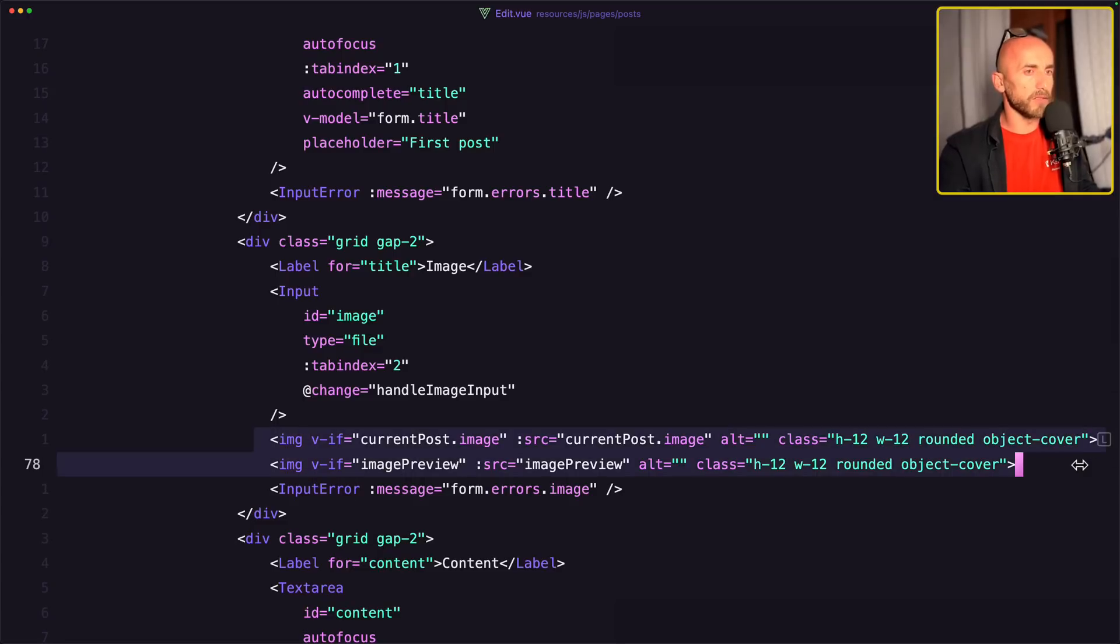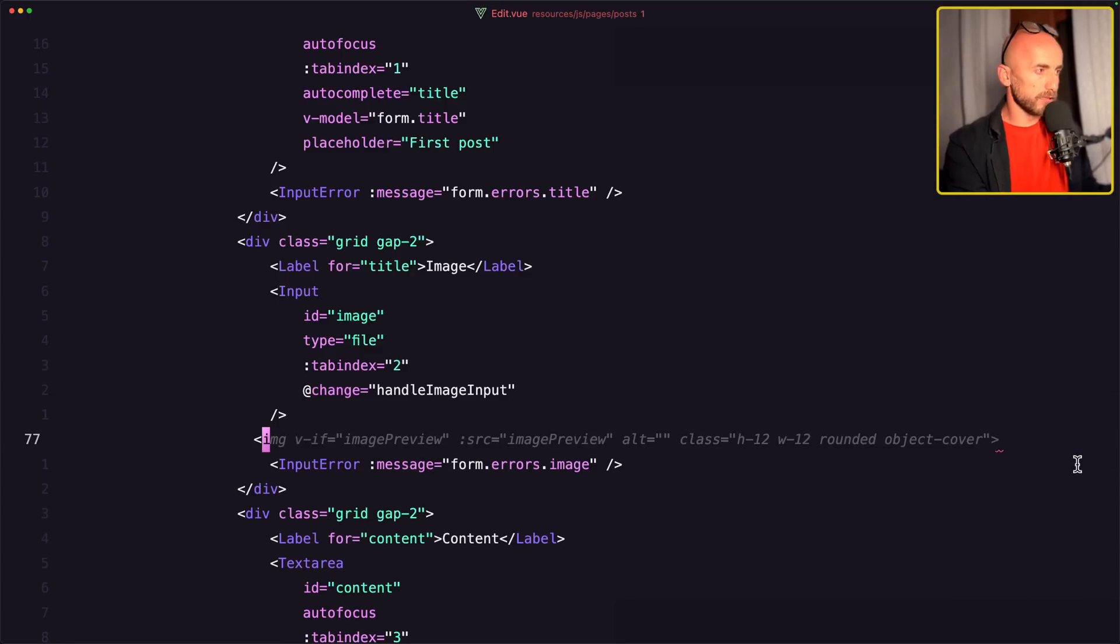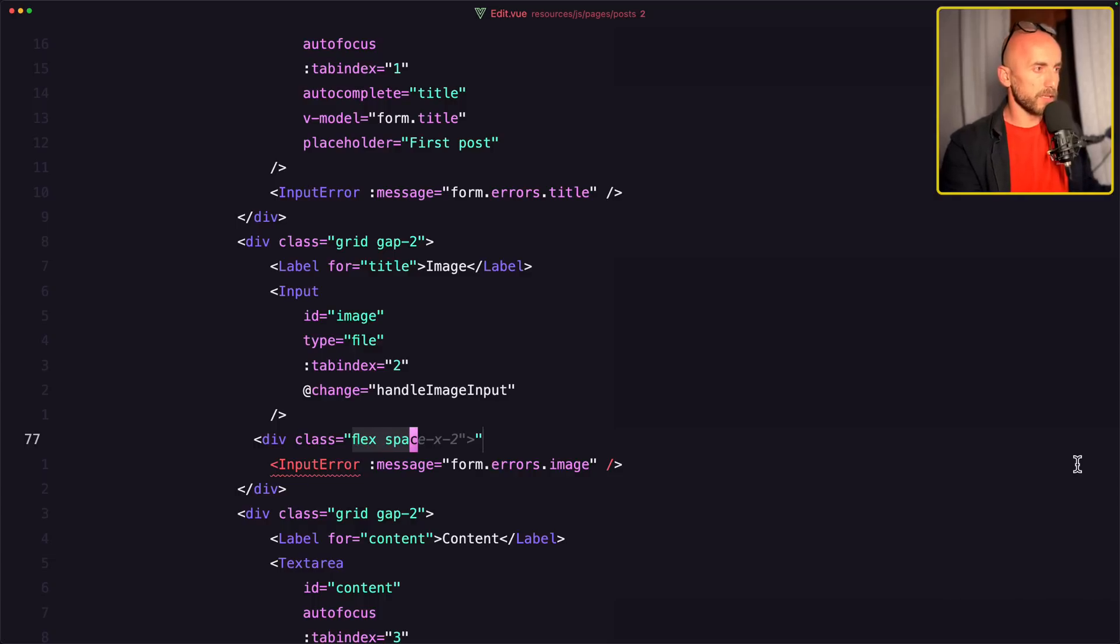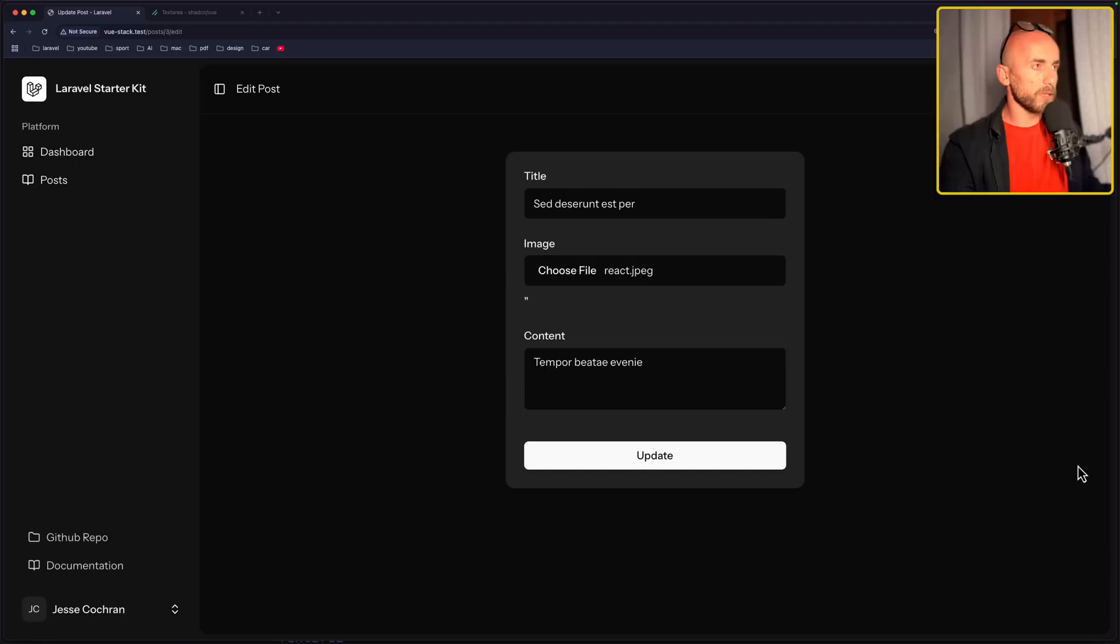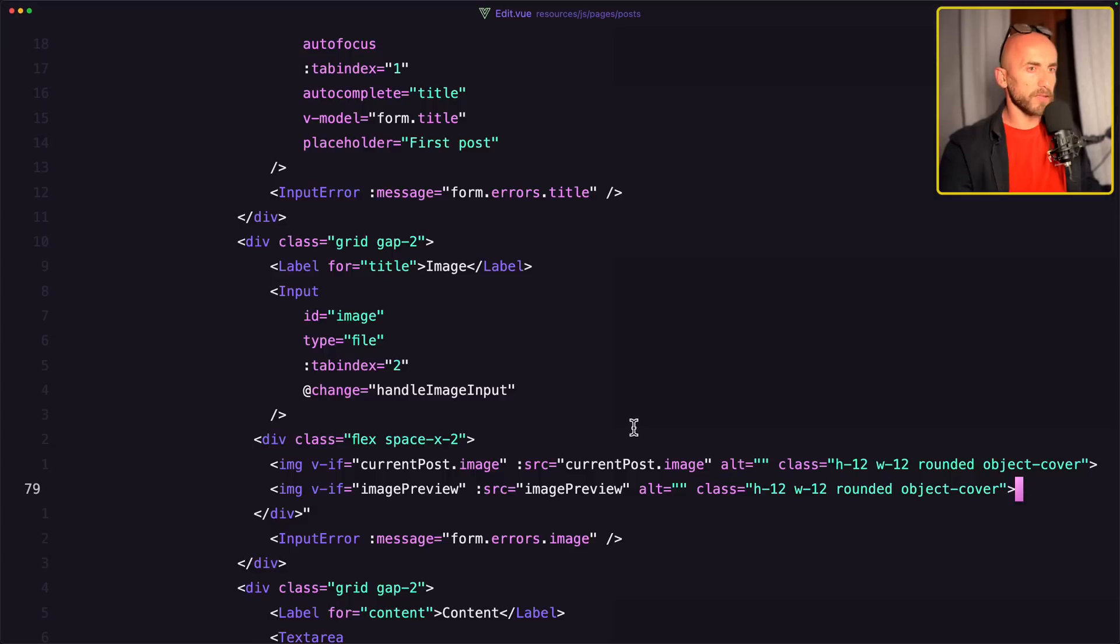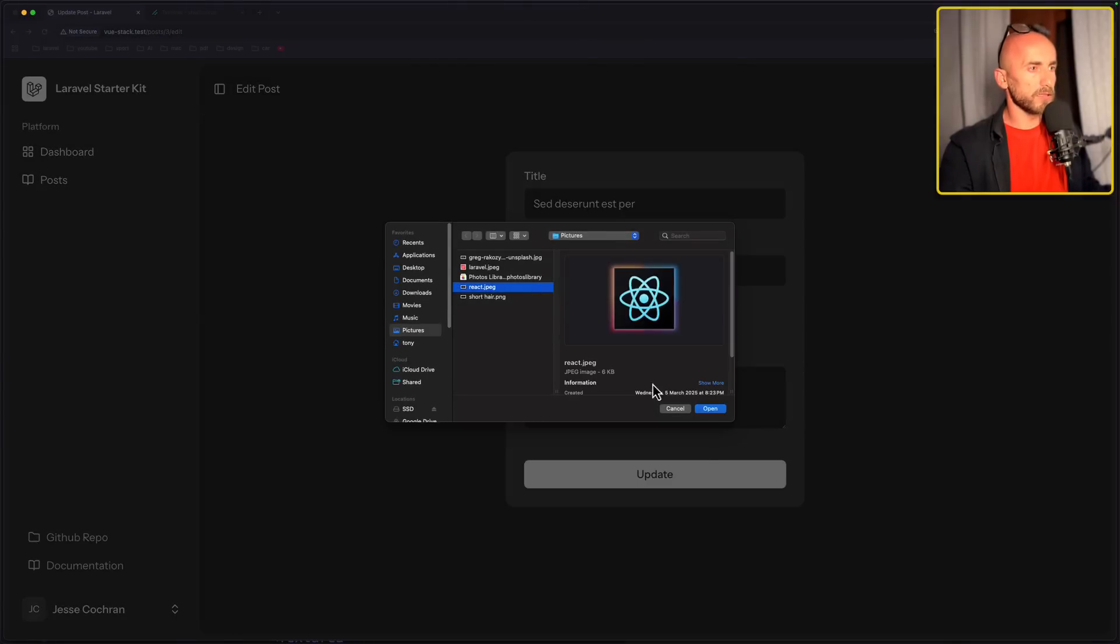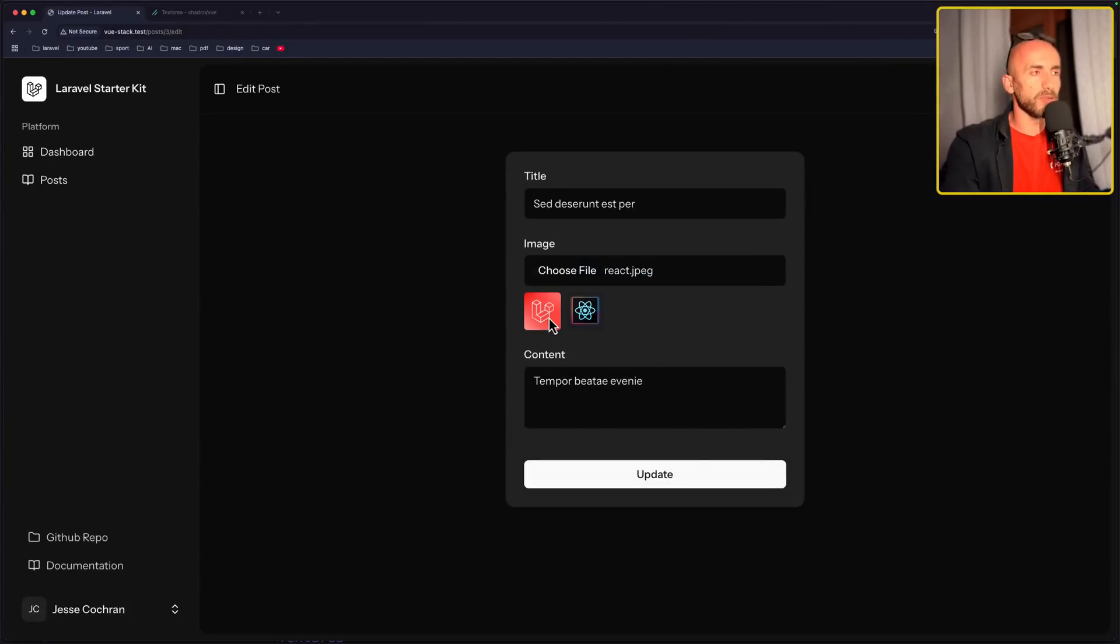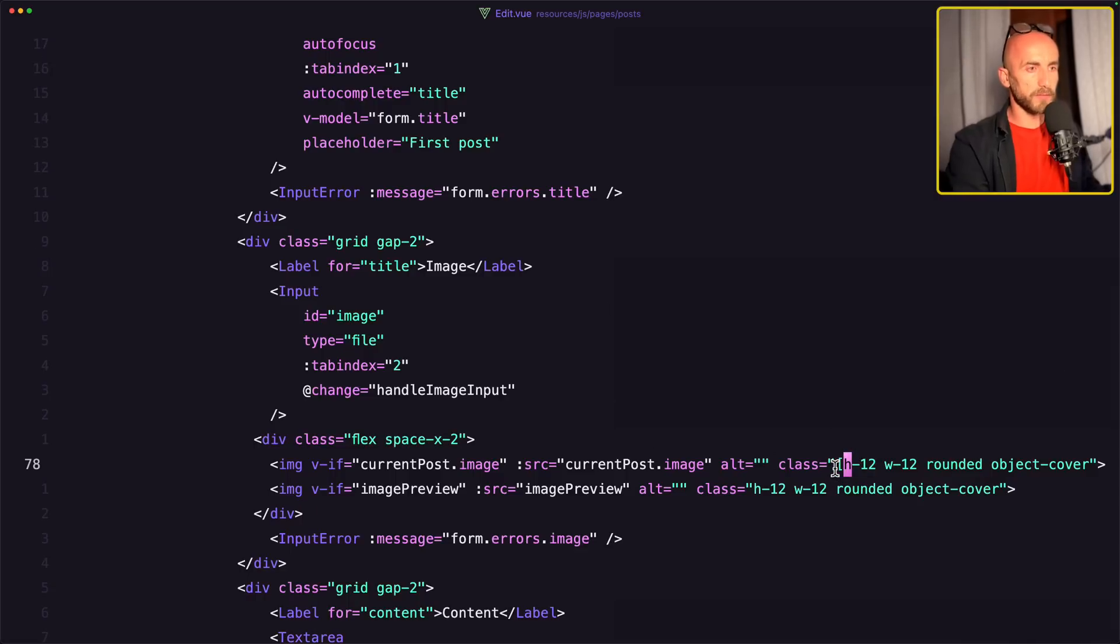Now let's do the same thing we have done on the react side. So add div with the class flex and space X2. And here paste this. Now if I choose the image, react, we have side by side. Let's do the same thing, reduce the opacity if we select another image here.